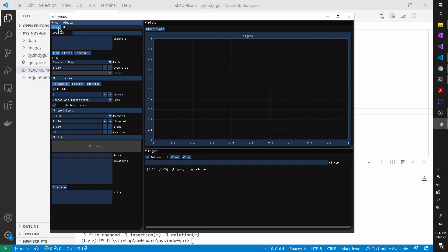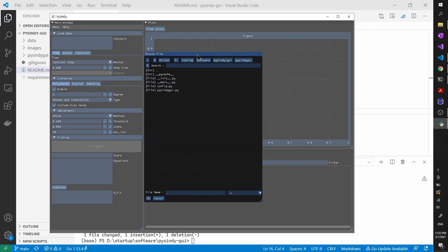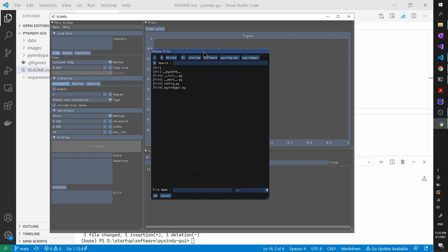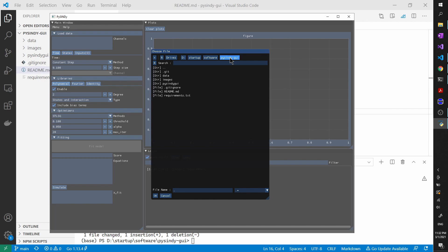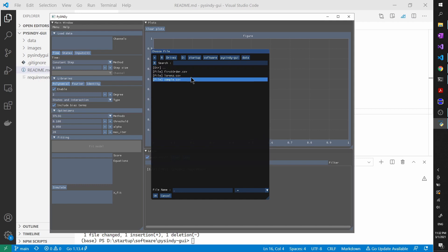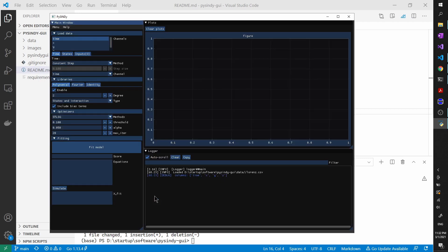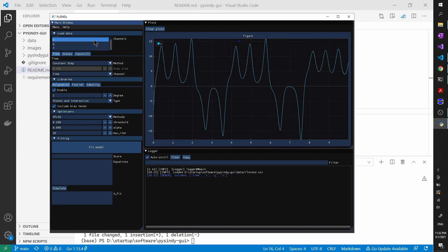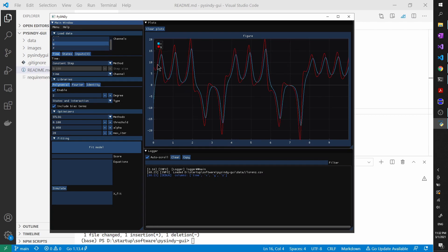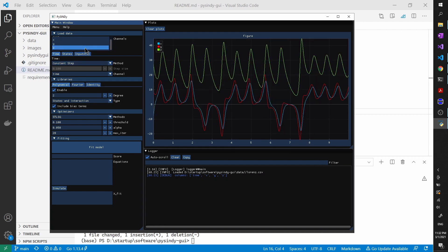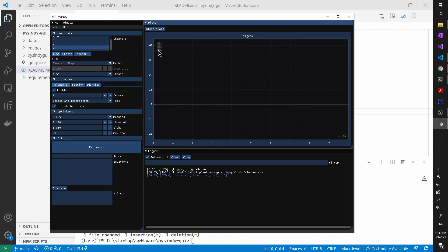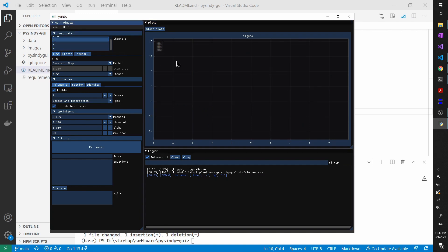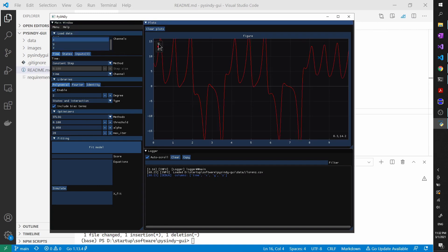First of all, we need to load the measured data that's stored in a CSV file of the Lorenz system. In the Git repository, I've attached a few files. You can find it from data, and then let's select Lorenz first. Then click OK, and then you will see that all the available channels in the CSV files are listed in the listbox. And you can also plot them by clicking on them. And you can also disable them here. Let's just plot X for now.